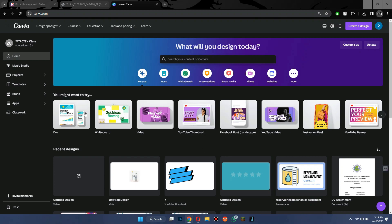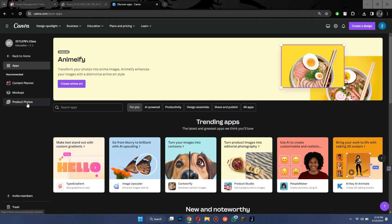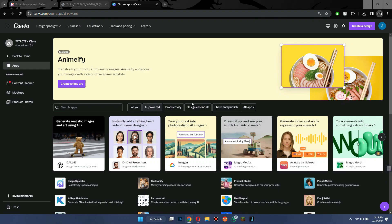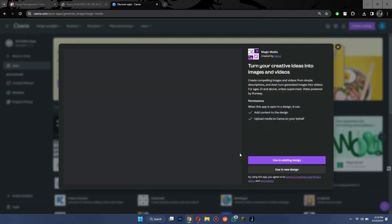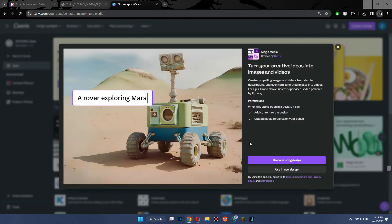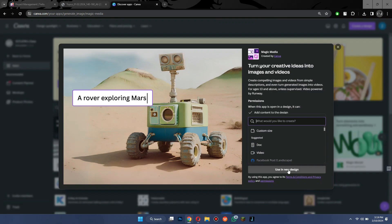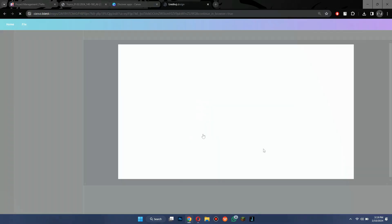Now, go to the apps section of your profile and access Magic Media feature under the AI Powered tab. Simply click on it, select new design, and then select video from the drop down.